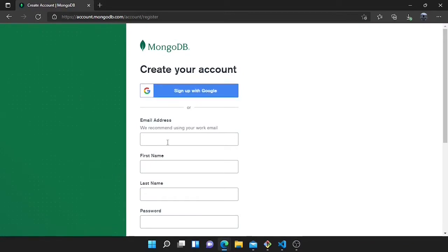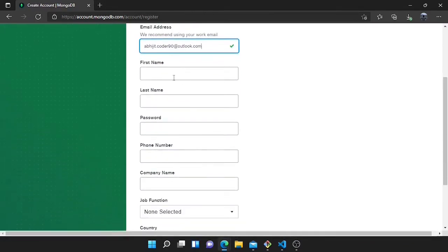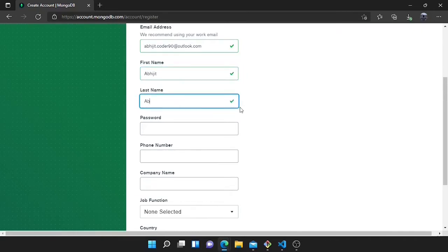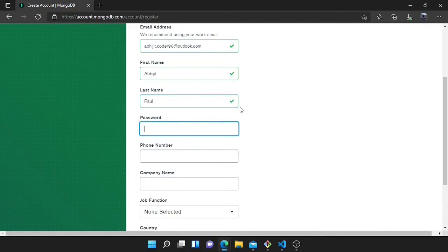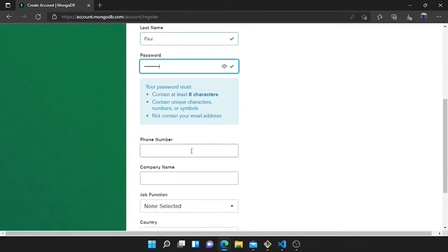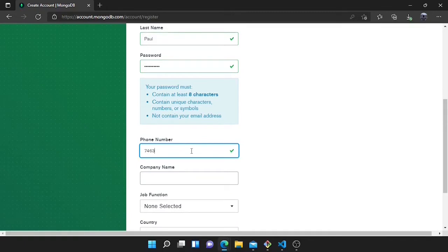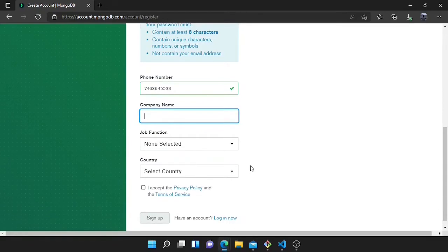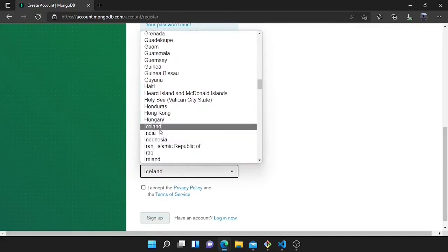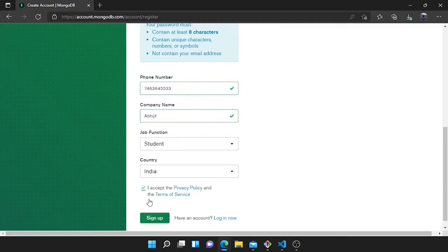I need to go to the sign up page and provide my email address, first name, and last name. You can type your first name and last name here, then choose a password. You also need to provide your phone number and company name — you can choose whatever you want, I'll use a demo company name. Then I will choose student, select my country, accept the terms, and sign up.